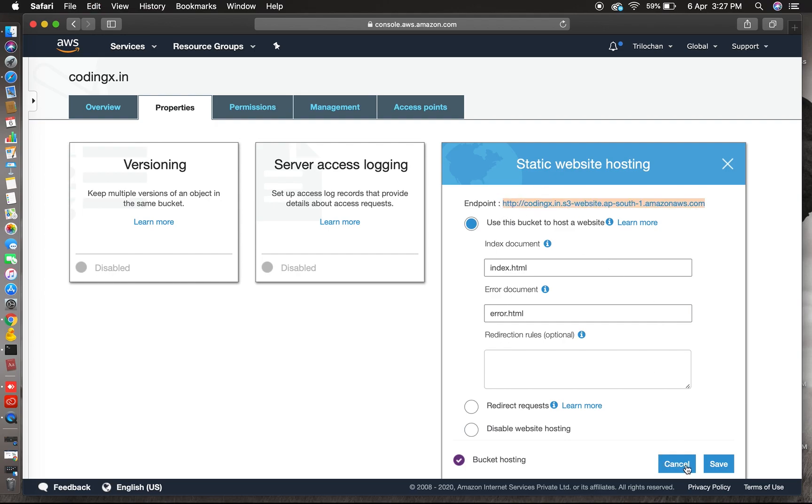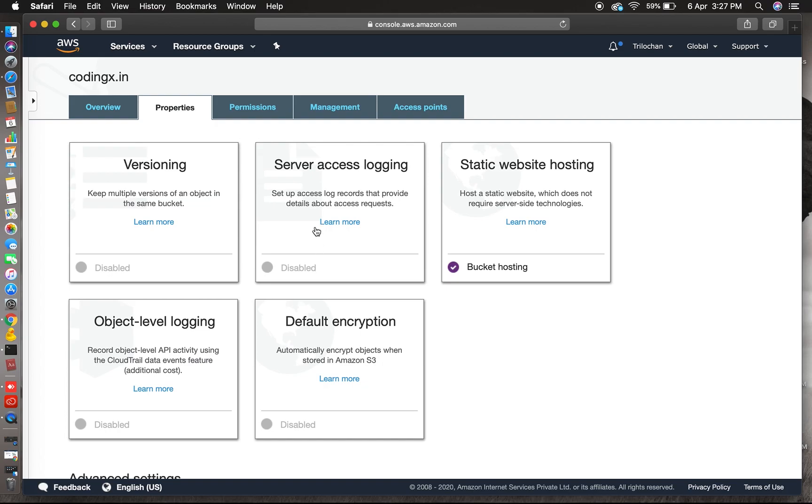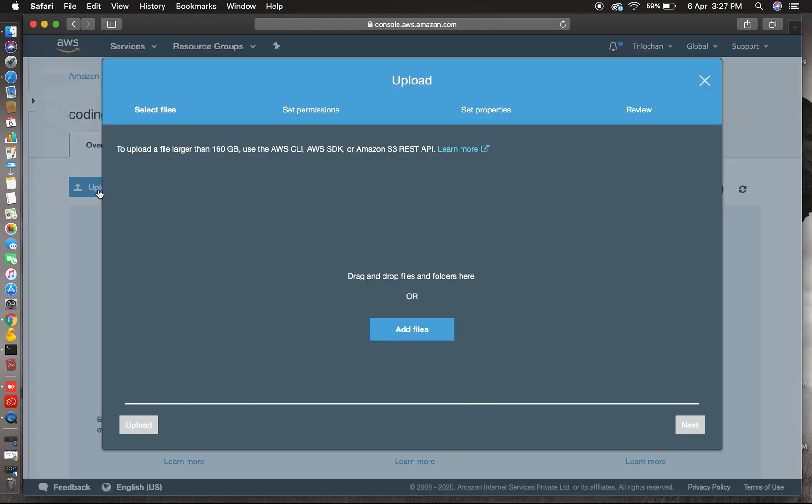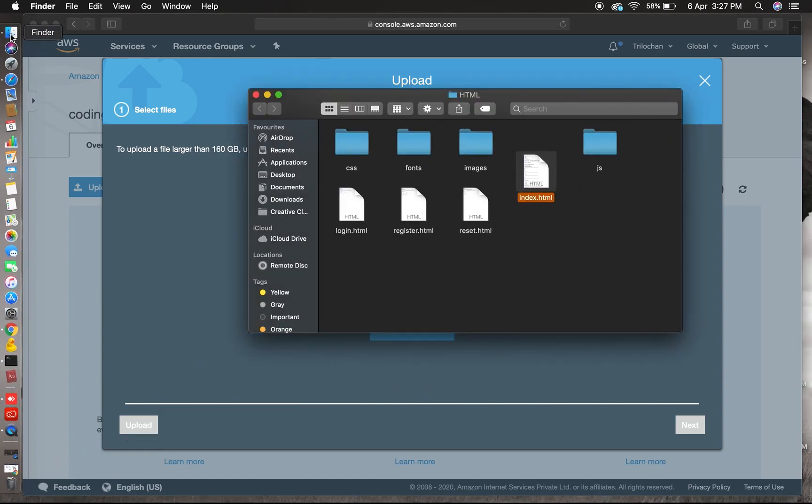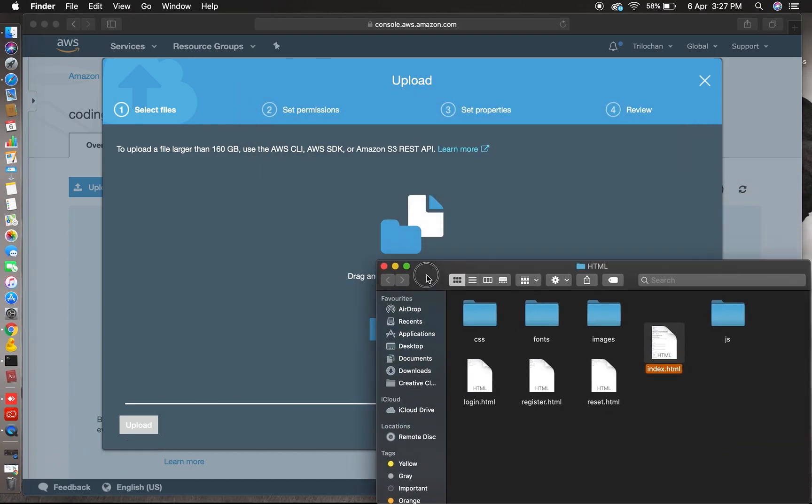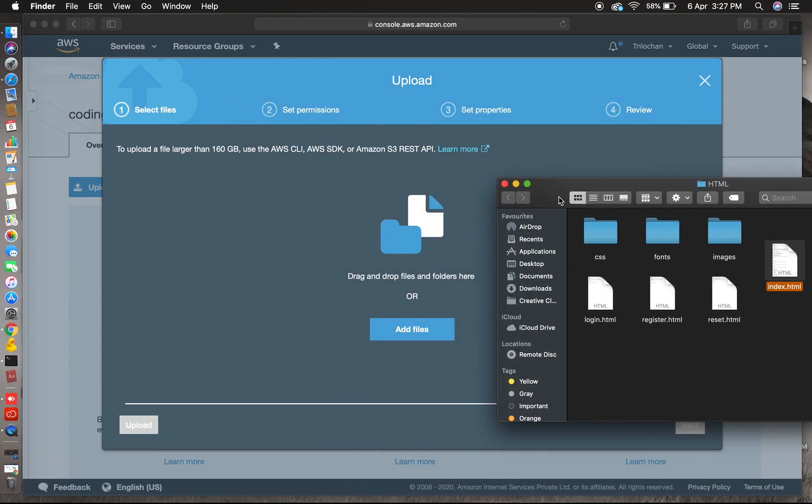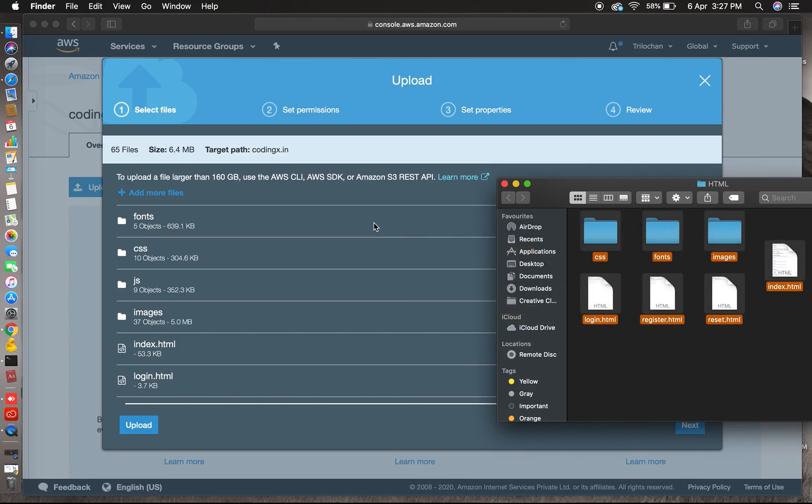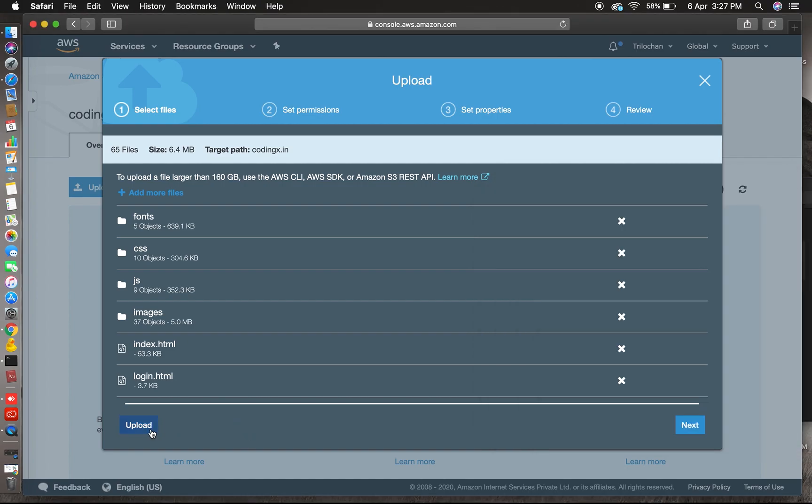Yes, now it's done, static website hosting. So this is your endpoint for your website. Now you can access in your browser through this endpoint. So let's come to overview. Here you can upload all the files. Hit the upload button and select local files.